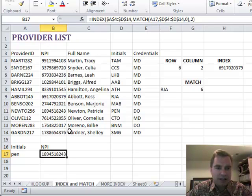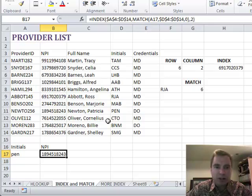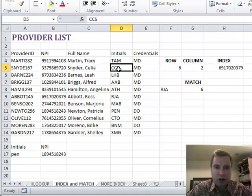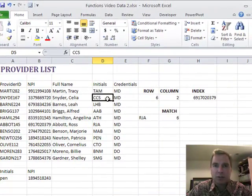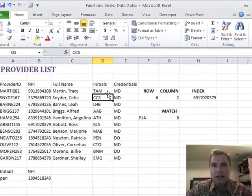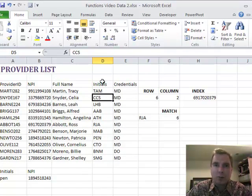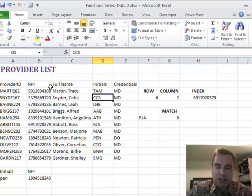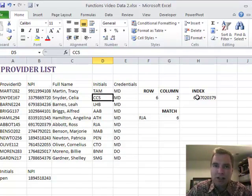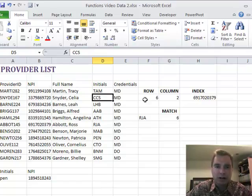What INDEX and MATCH will let you do is do more powerful lookups because you're not limited to VLOOKUP having to be all the way in the left. You can't say VLOOKUP, look up what I'm looking for in this table and then go back three columns. It always has to be a positive number for VLOOKUP to work.